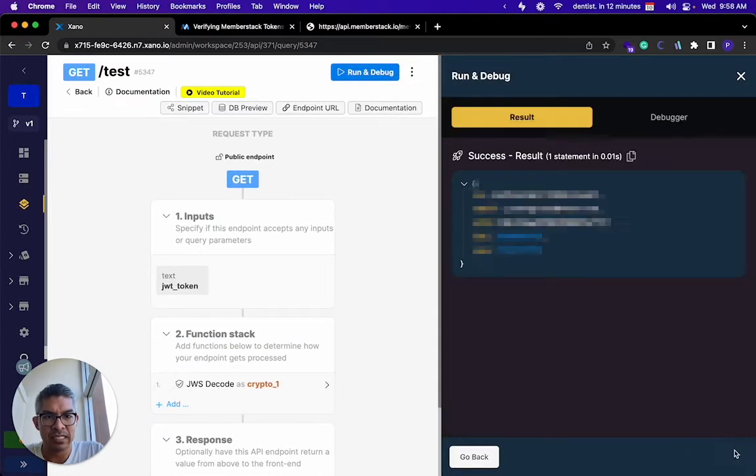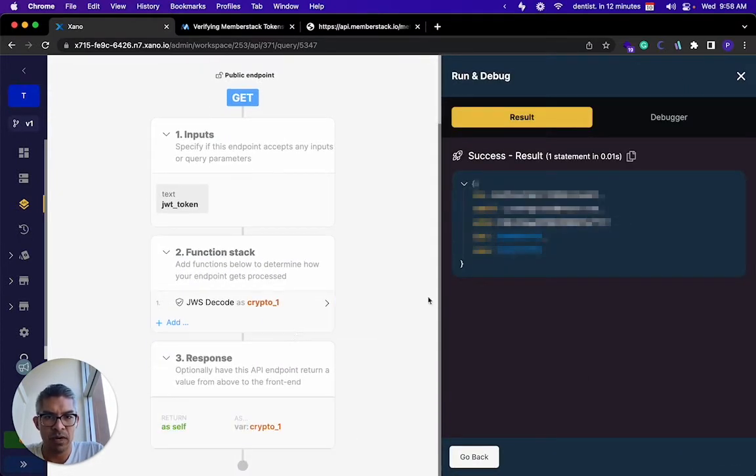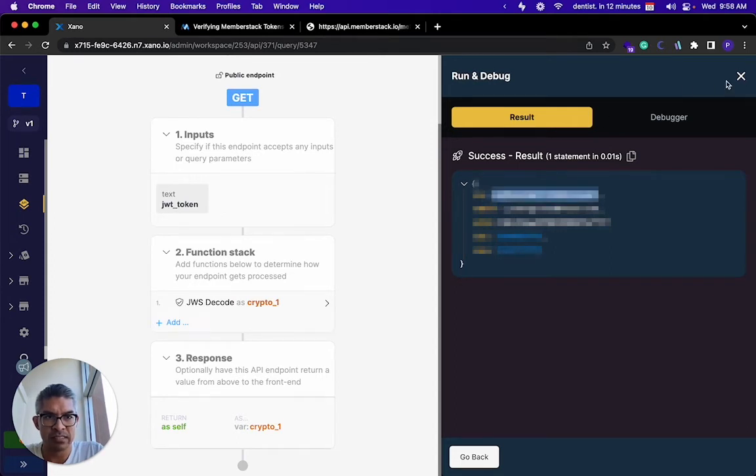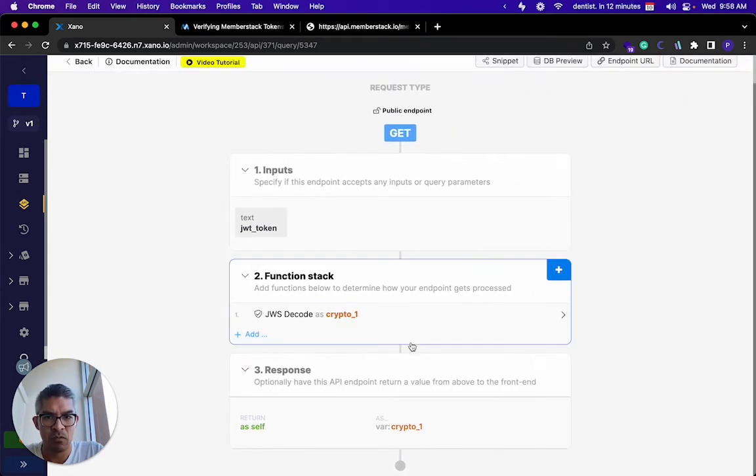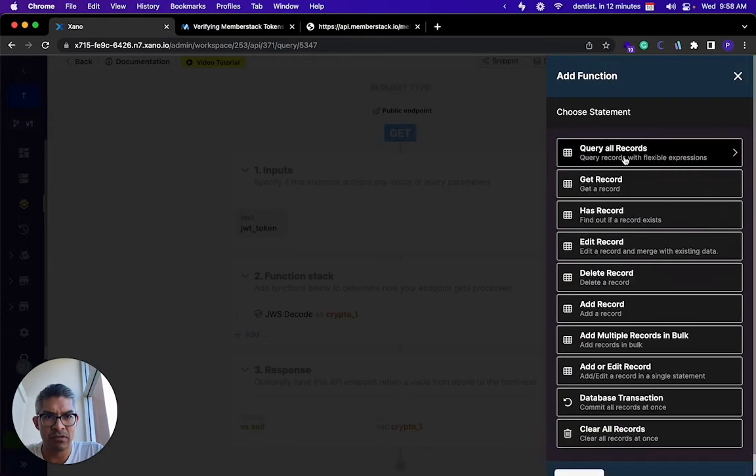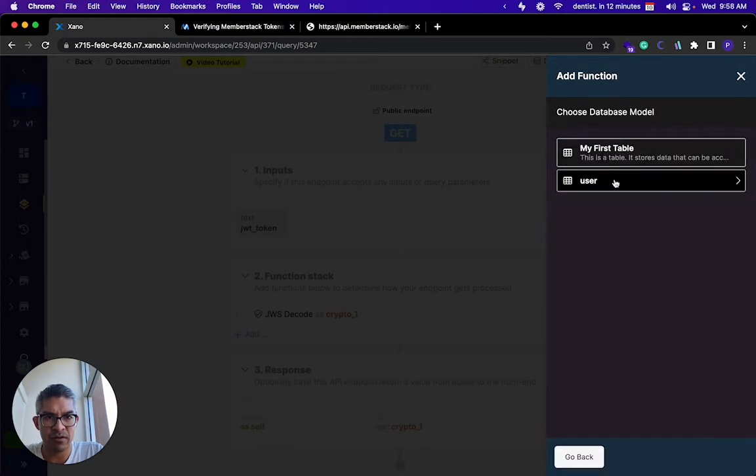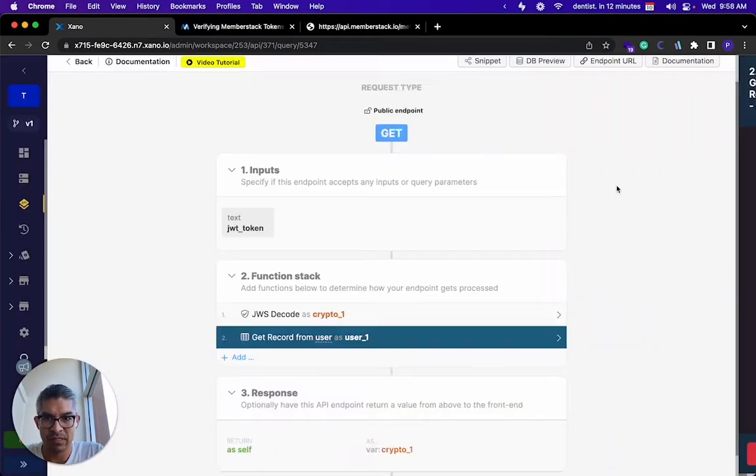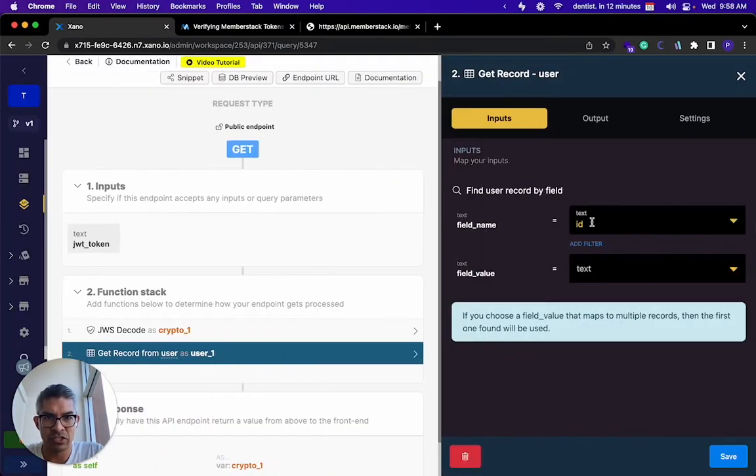So if I run this again, crypto one dot ID would return this. So what I then do is I'm going to look up the user with get a record. I'm going to go to the user table - that's the table I just showed you.